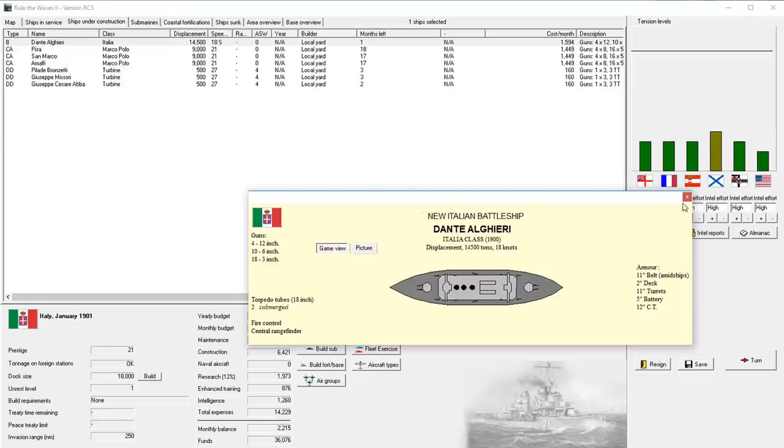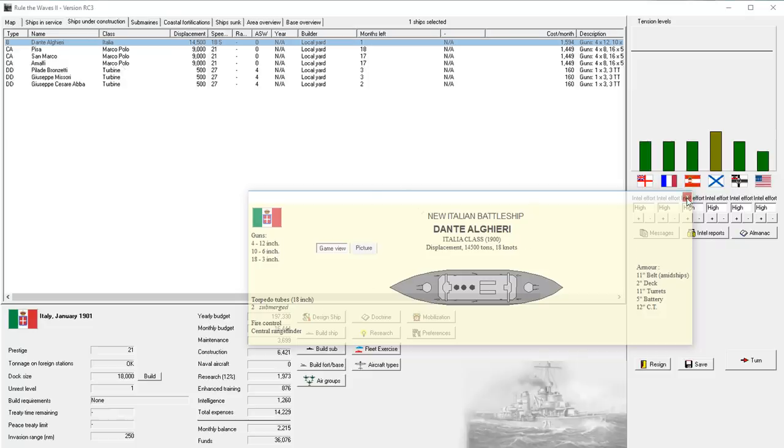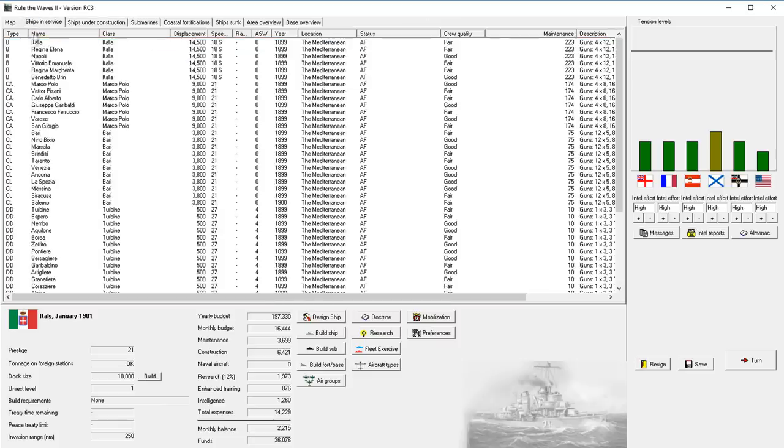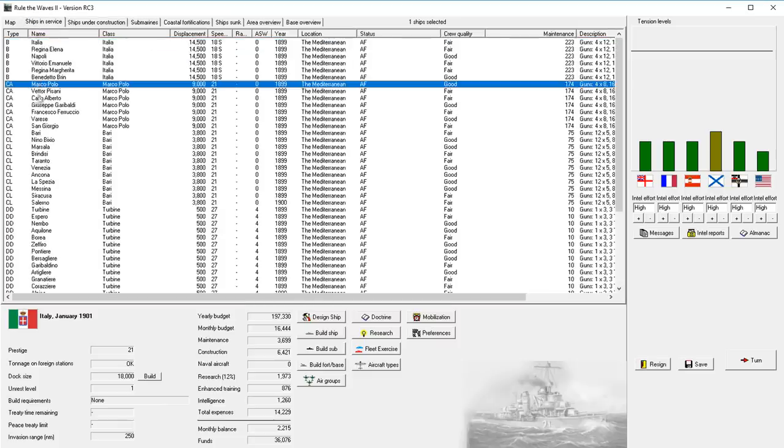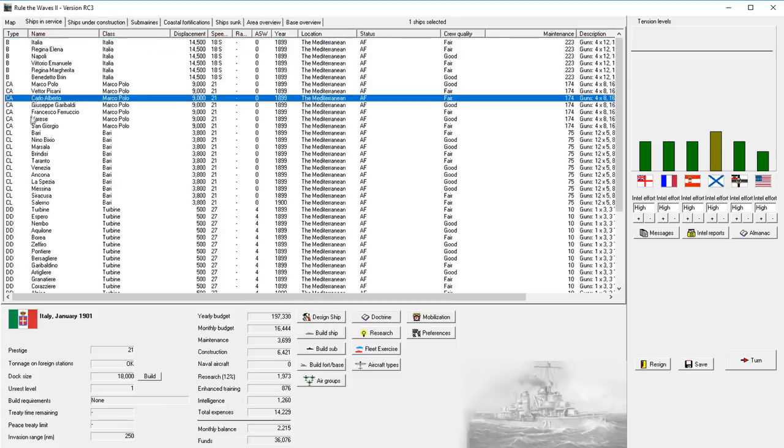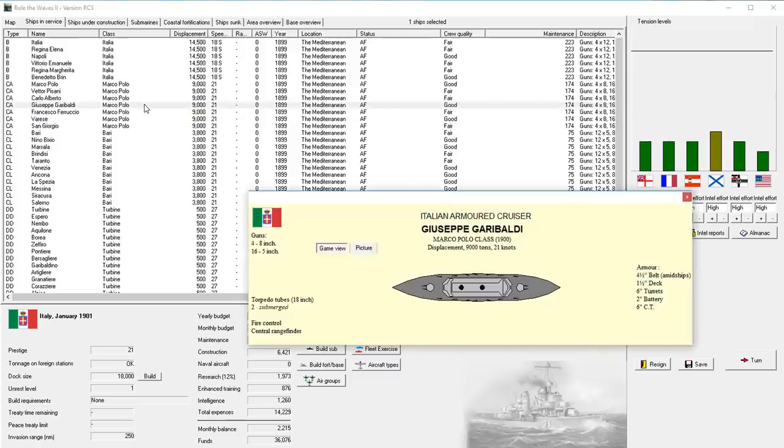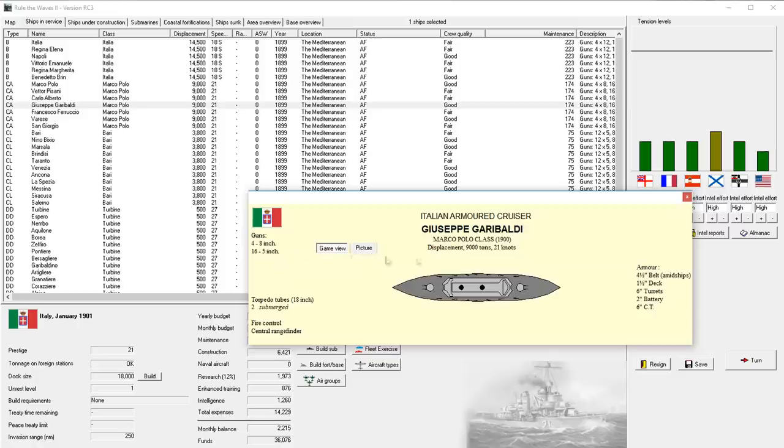They have four 12-inch guns and ten 6-inchers. We are also building three heavy cruisers to go along with the seven that we already have in service of the Marco Polo class, which is an 8-inch gunned 21-knot heavy cruiser. I'd like something a little bit faster, to be honest, but it's relatively decent for its era. It has 16 5-inch guns.